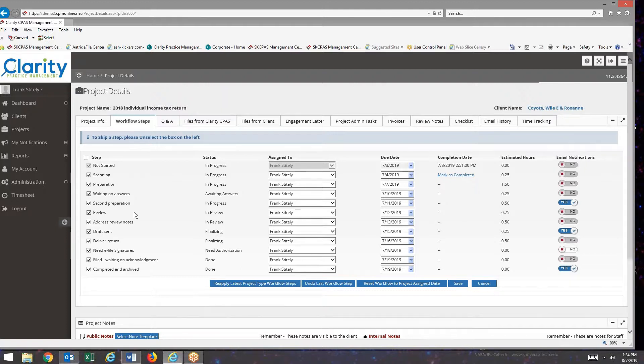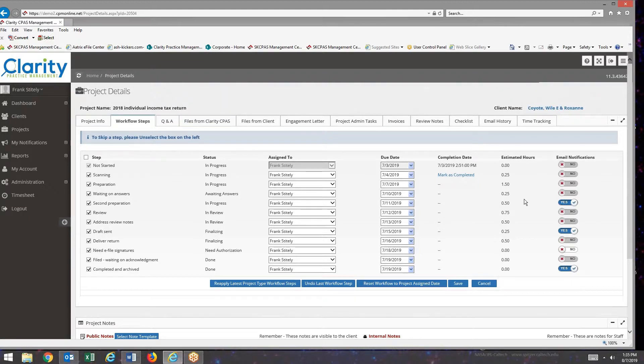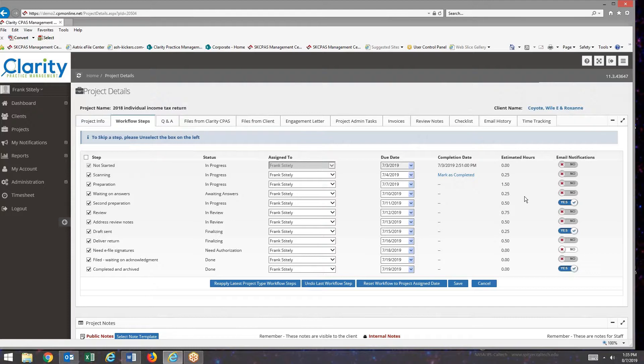You notice that some of the workflow steps have email notifications checked as yes. What that means is when the project reaches that workflow step, the client will get an email notification, and that email notification comes from our workflow completion email.